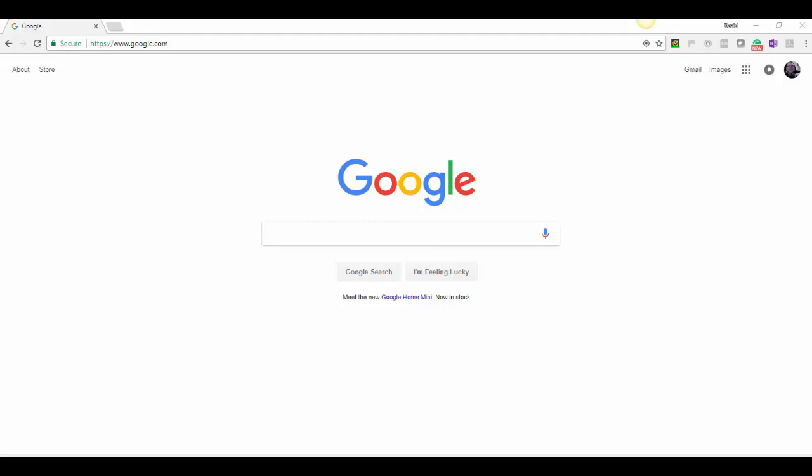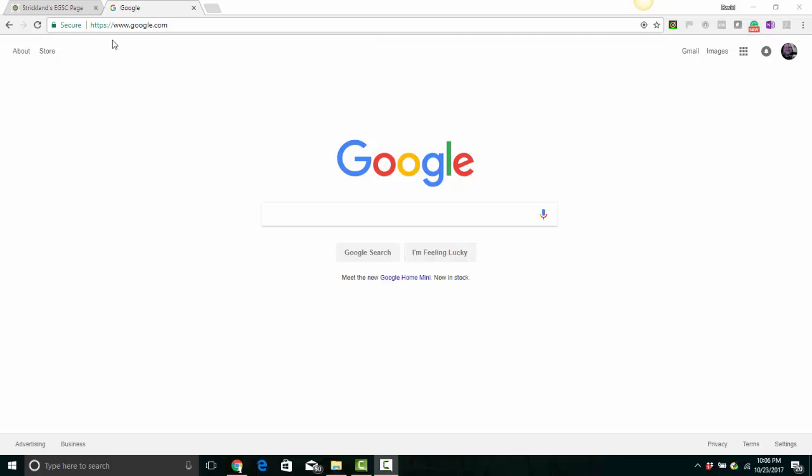Hello everyone. The first thing you need to do is to browse to www.google.com.